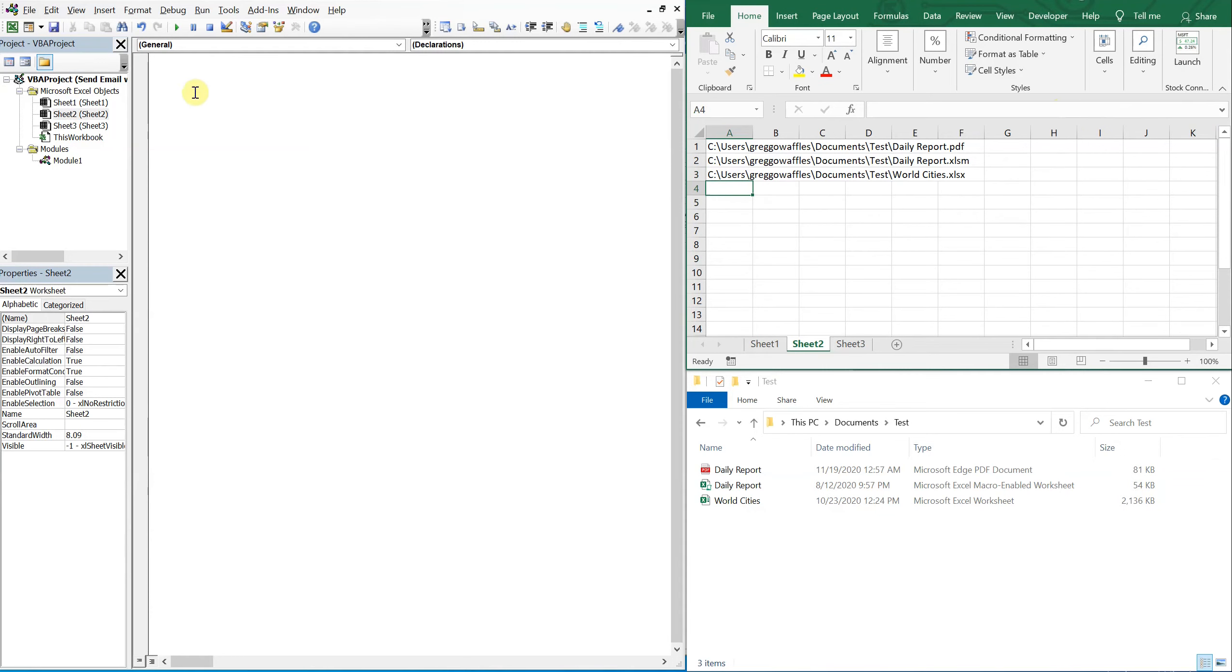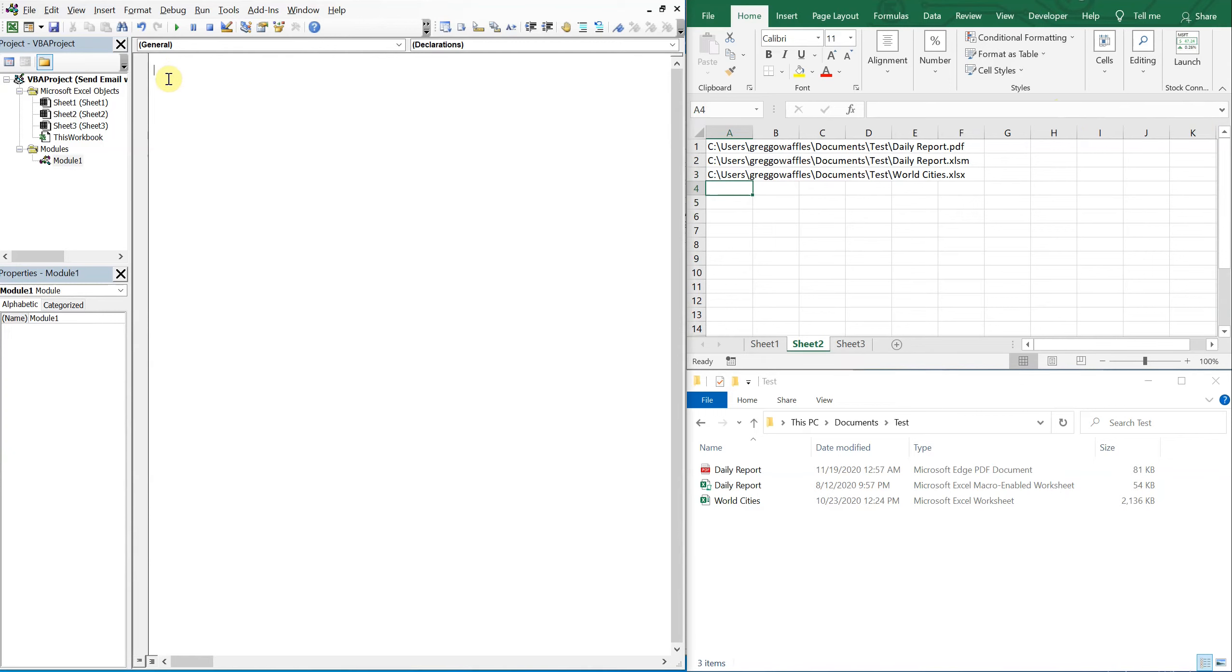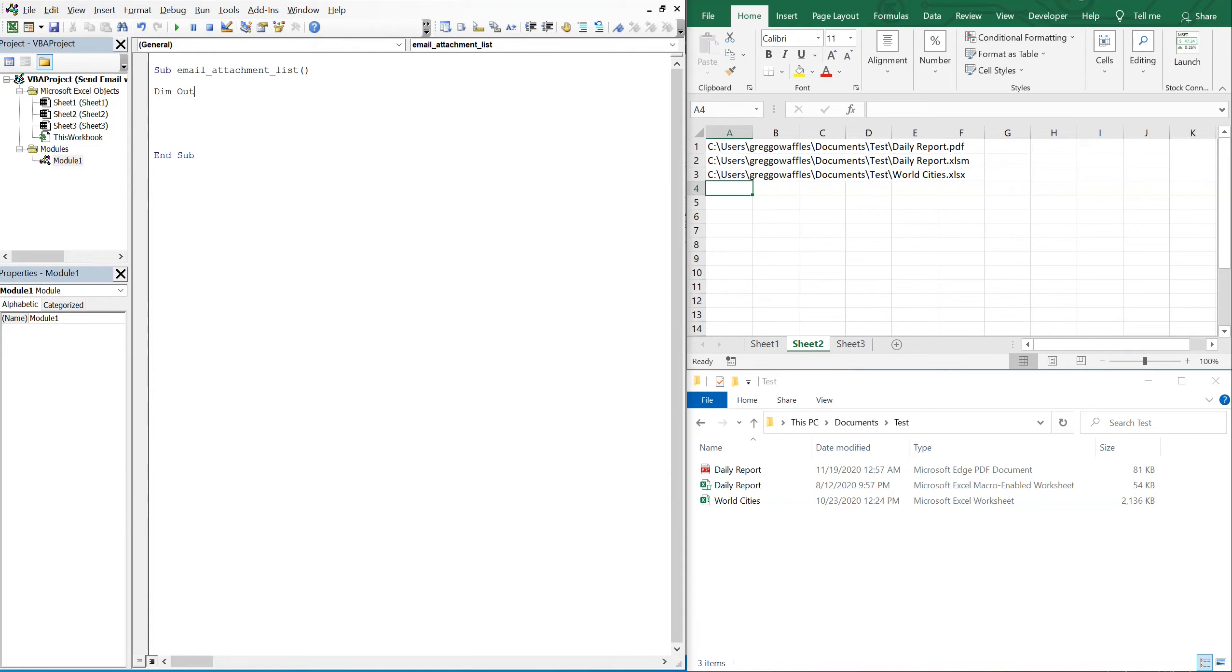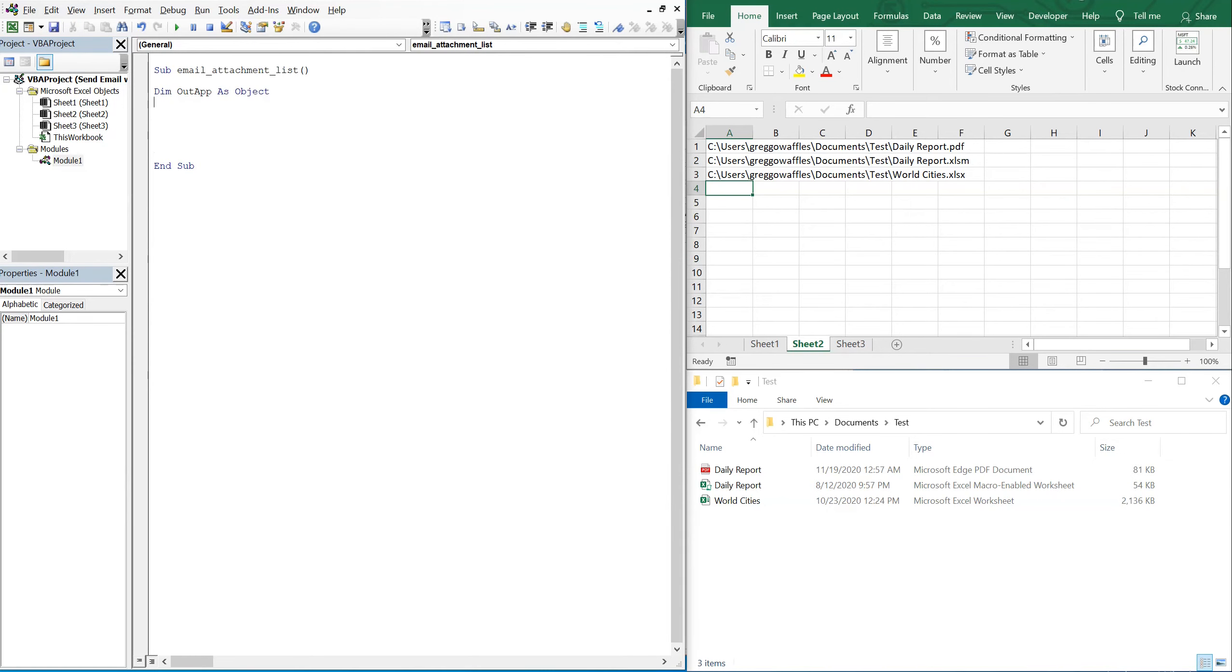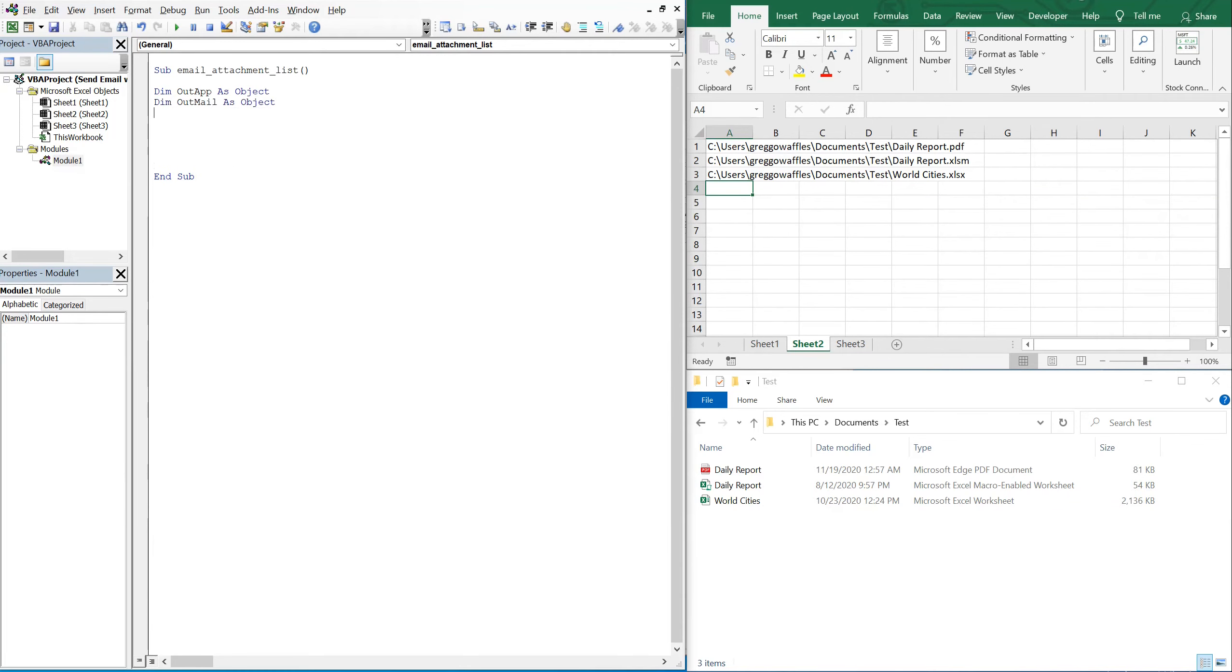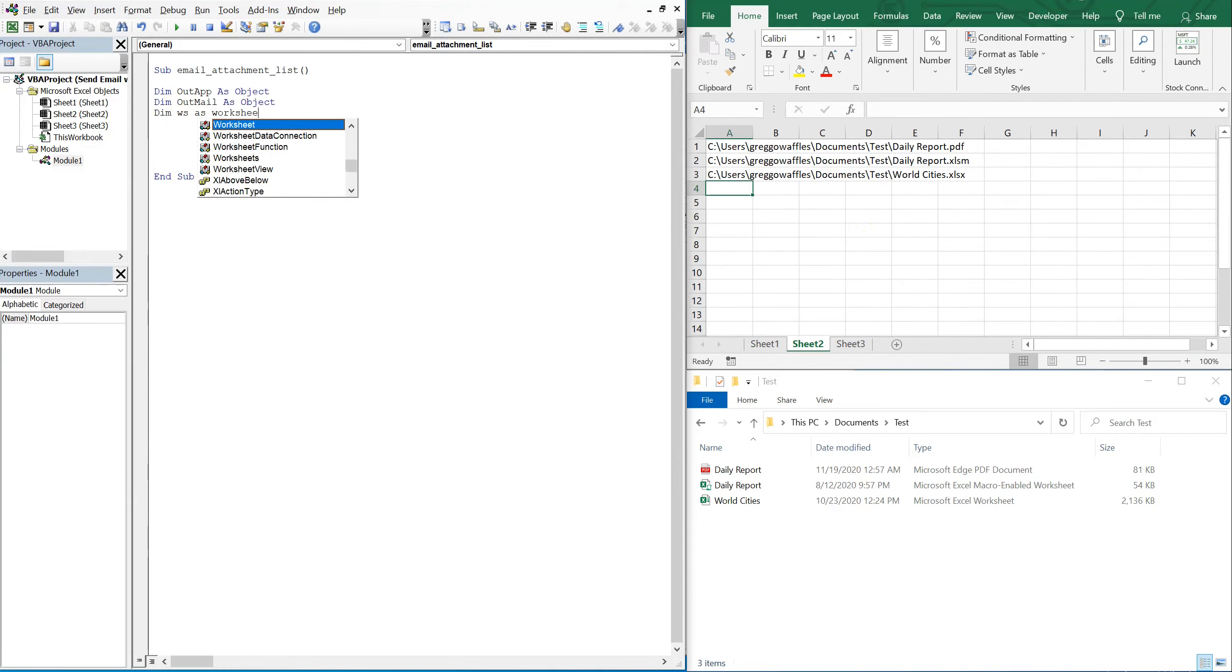So then let's go over to our code here. We'll call this sub email attachment list and then we'll declare our variables. So I've got out app as object, out mail as object. Then I'm going to declare my worksheet, so this worksheet here we'll just call it WS, and then also the body of my email message, so we'll call it str body, that'll be a string.